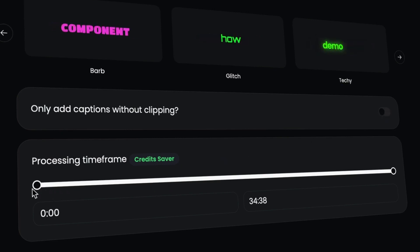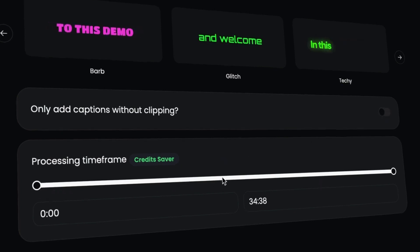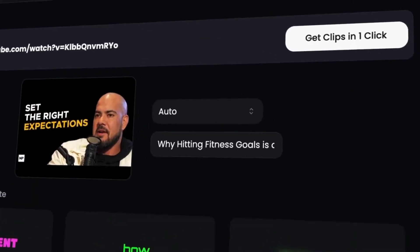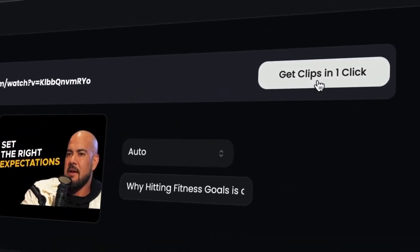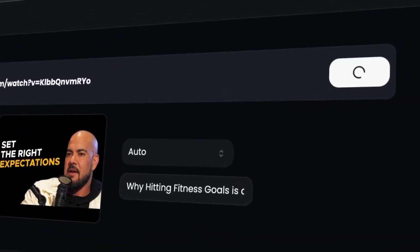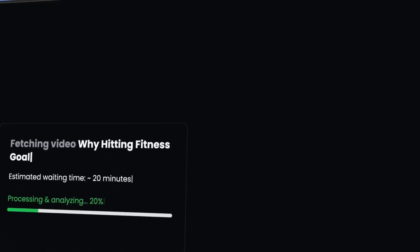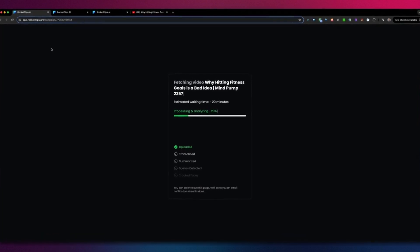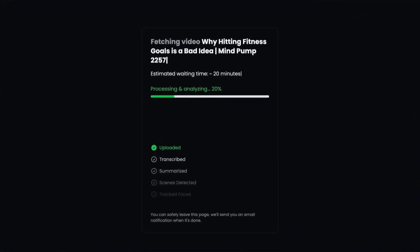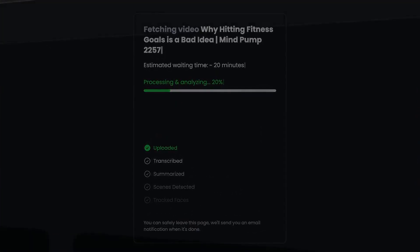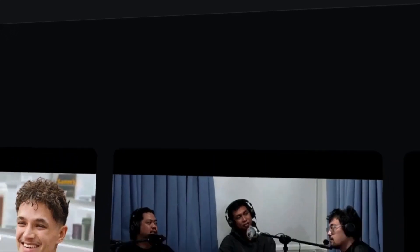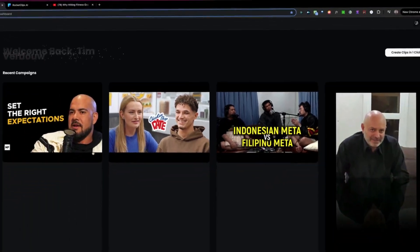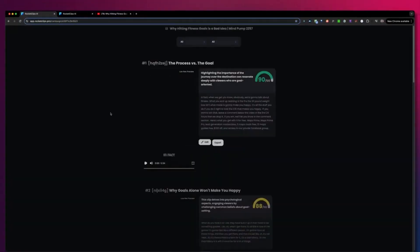And finally, you can choose which timeframe you would like to upload. Let's say we want to upload the whole video — we click on 'Get clips' as a single clip. Rocket Clips will automatically upload your video and it will tell you when the video is ready. Once your video is ready, it will be in your dashboard and you can open it.